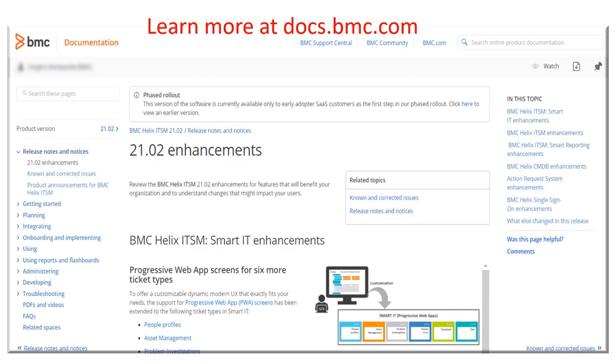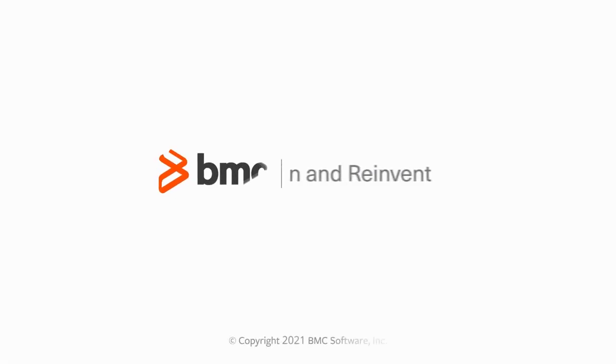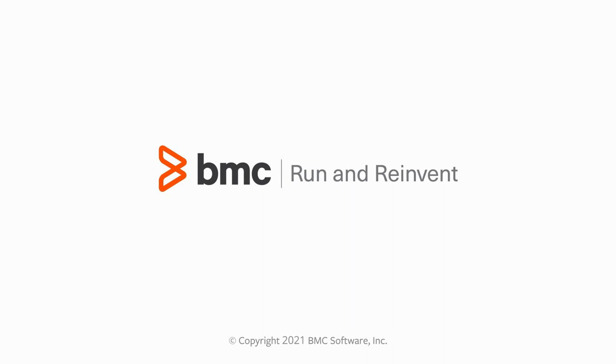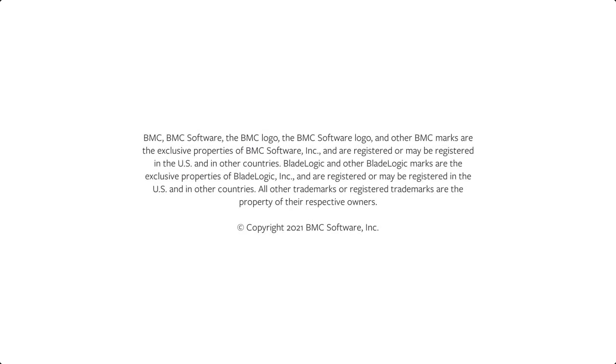You can find detailed information about all enhancements in BMC Helix ITSM 2102 at docs.bmc.com. I hope this video was useful to understand the major enhancements in BMC Helix ITSM 2102. Thanks for watching.